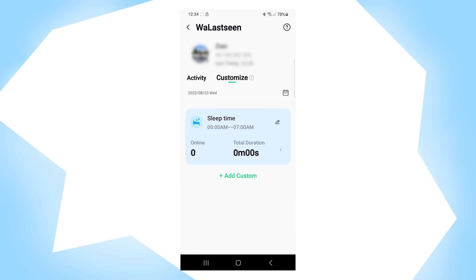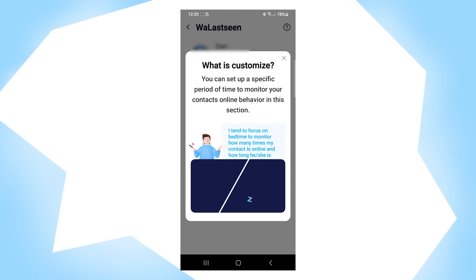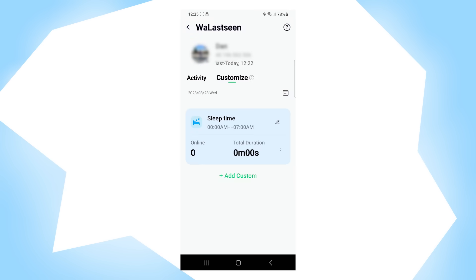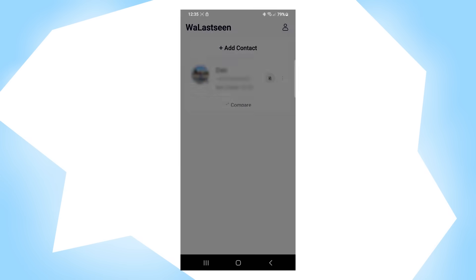If you have more questions, there is a question mark button — click on it and all the information you want is available. Here on the main page, if you see the green button, that means you will get notifications when the person is online and offline. If you want to deactivate the notification, simply click on it and you won't get any notifications when the person is online or offline.